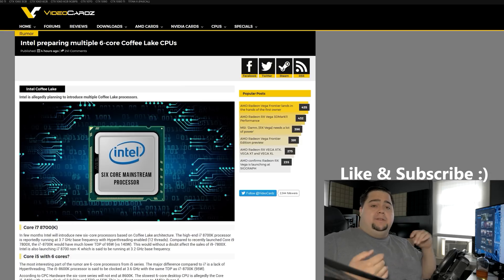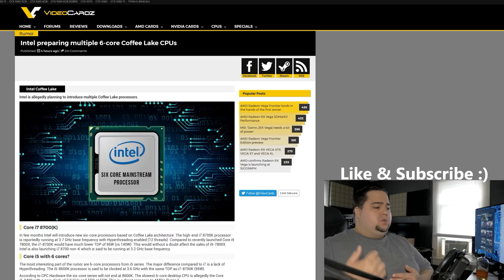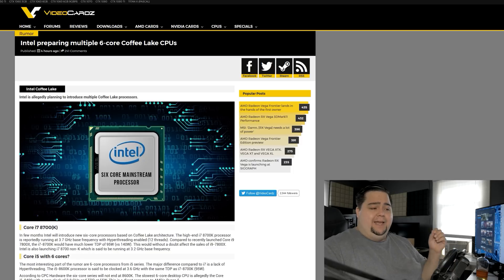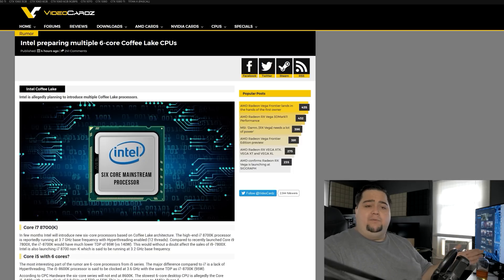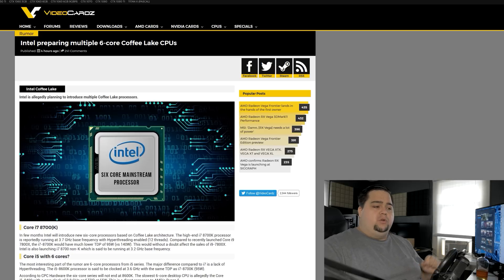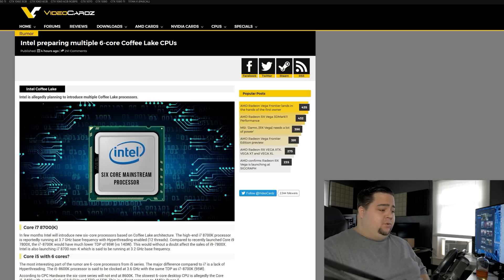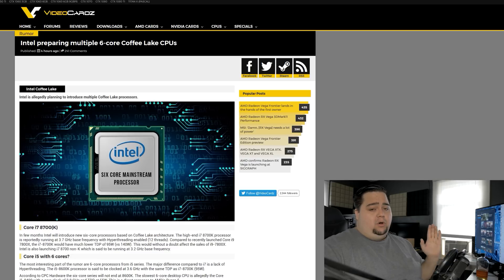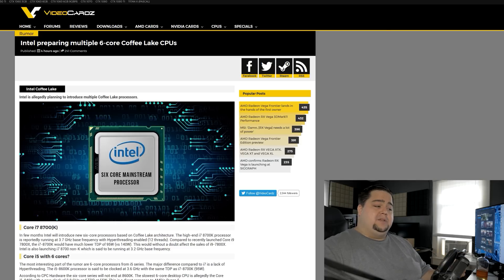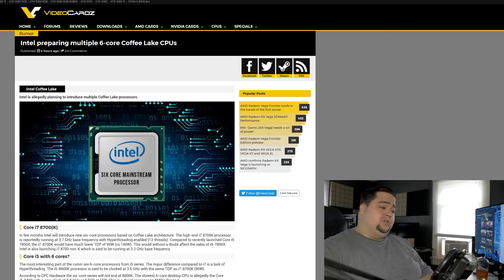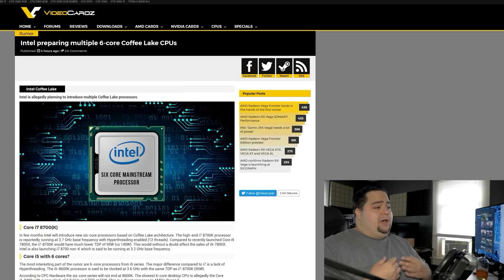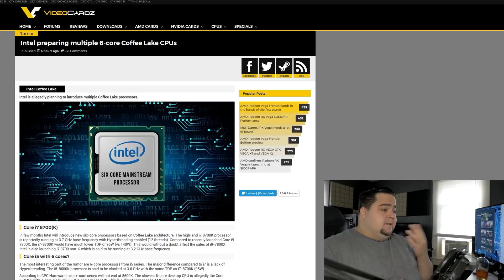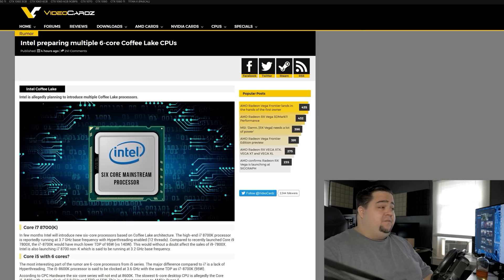And not just on the i7, where we would see 6 cores, 12 threads with hyper-threading, and according to the rumor, they are saying that it will have a base clock of 3.7 GHz and a TDP of 95 watts, which is down from the 140 watts on the 7800X recently released on the X299 platform. So that's going to be really interesting to see, and there will also be a non-K-SKU, the i7-8700, which would have a base clock of 3.2 GHz. We don't know yet what turbo frequency will be on these and how far you'll be able to overclock them.